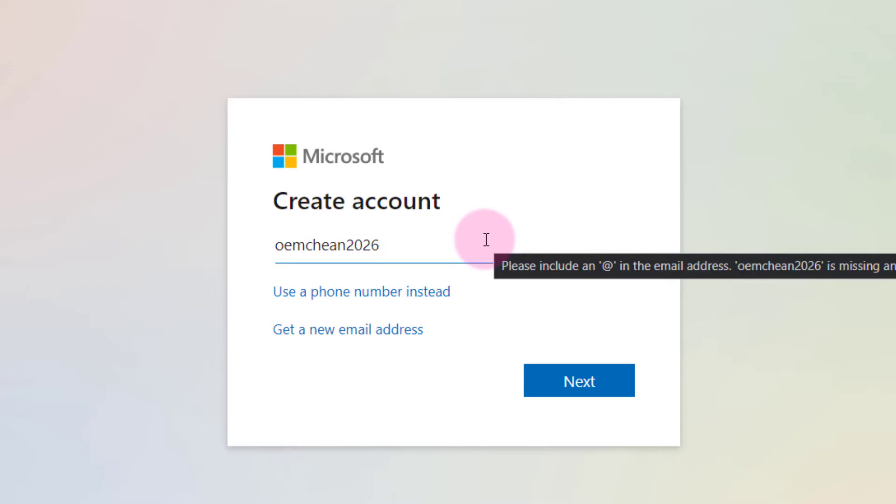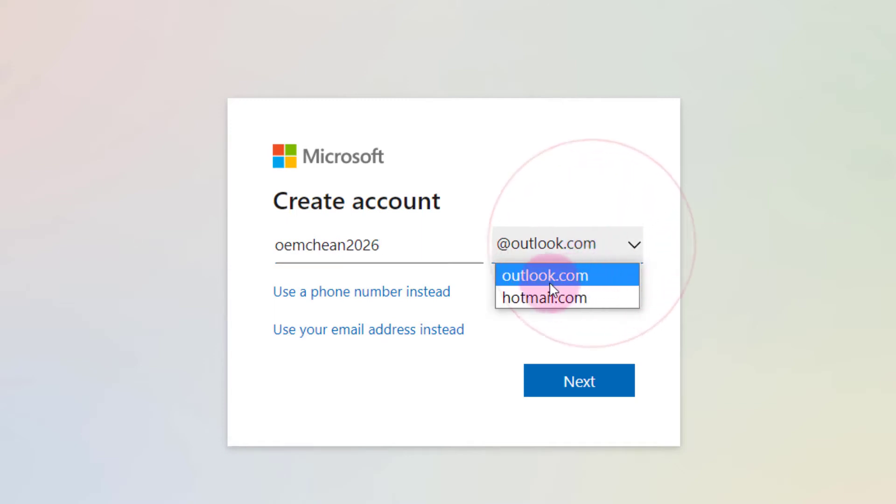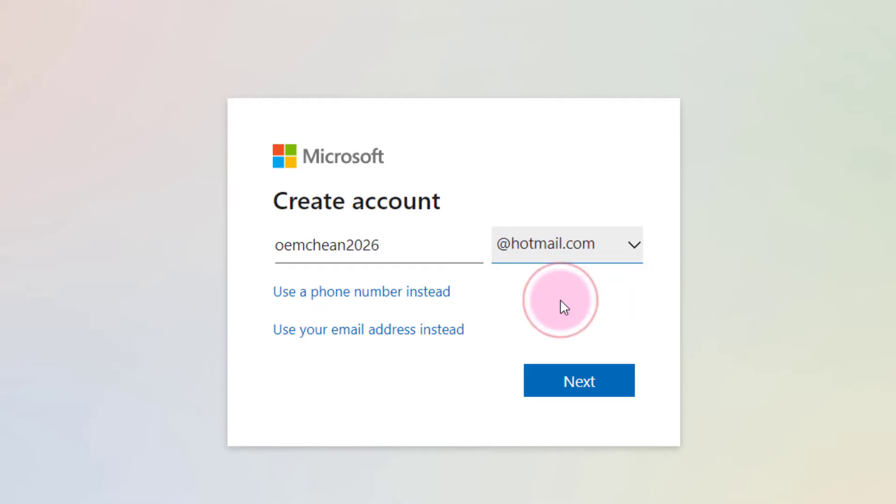After that, you have to use @hotmail.com. It will give you two options: whether you want to use outlook.com or hotmail.com. Either one is fine, so I prefer hotmail. After that, I click on next.